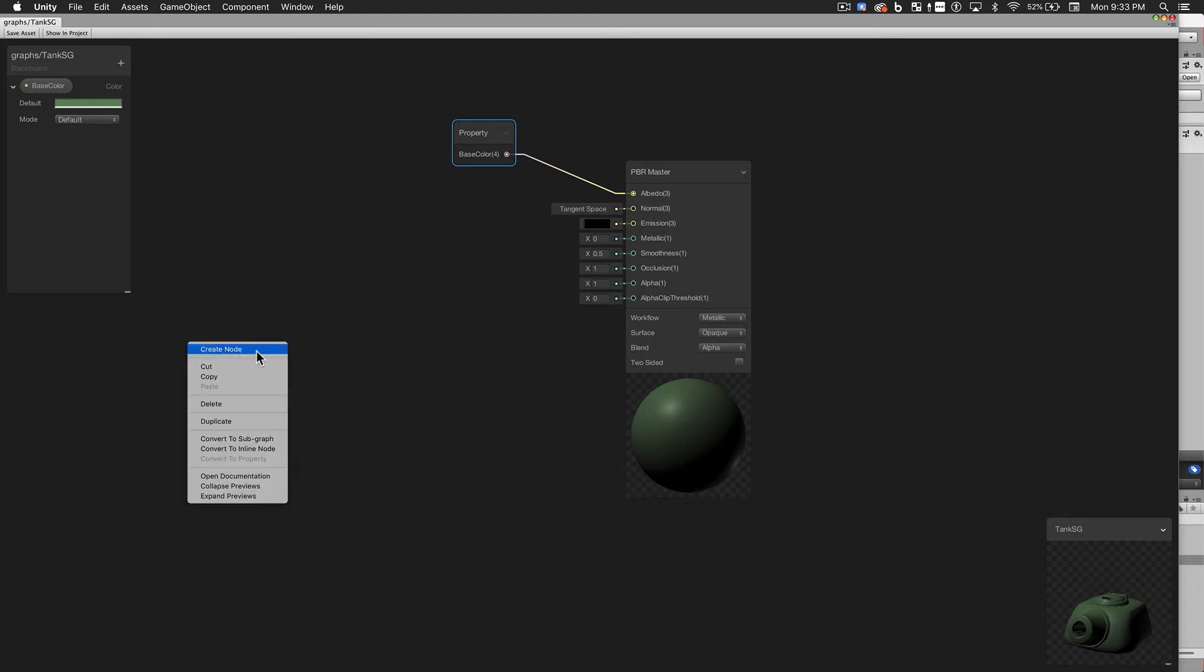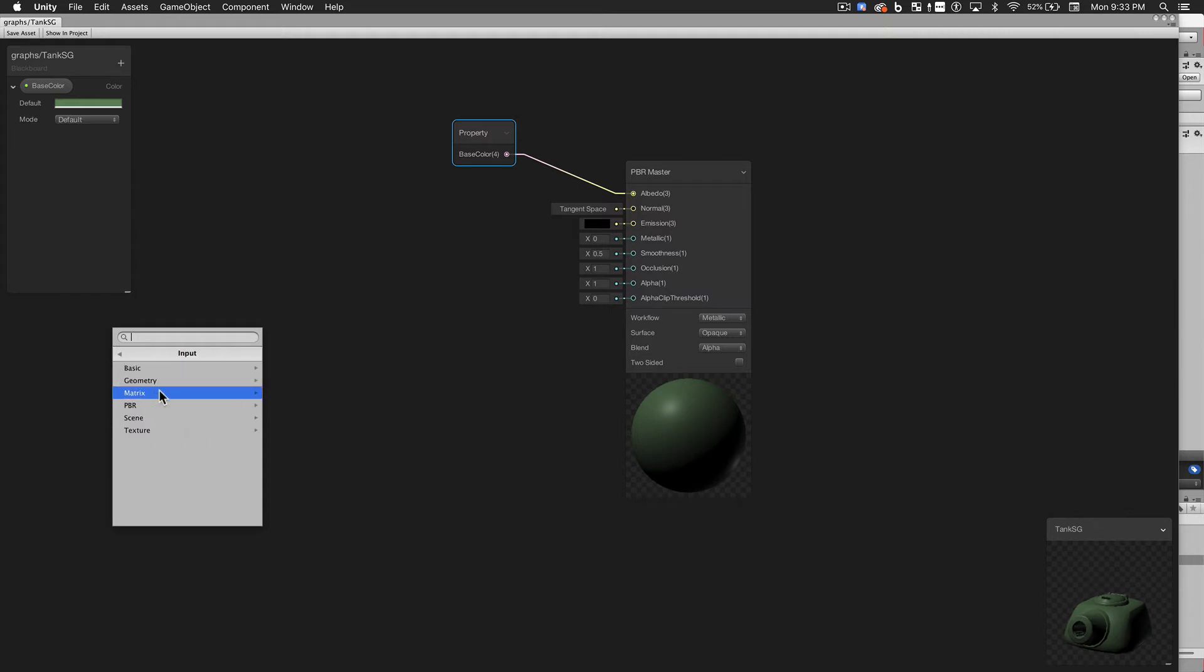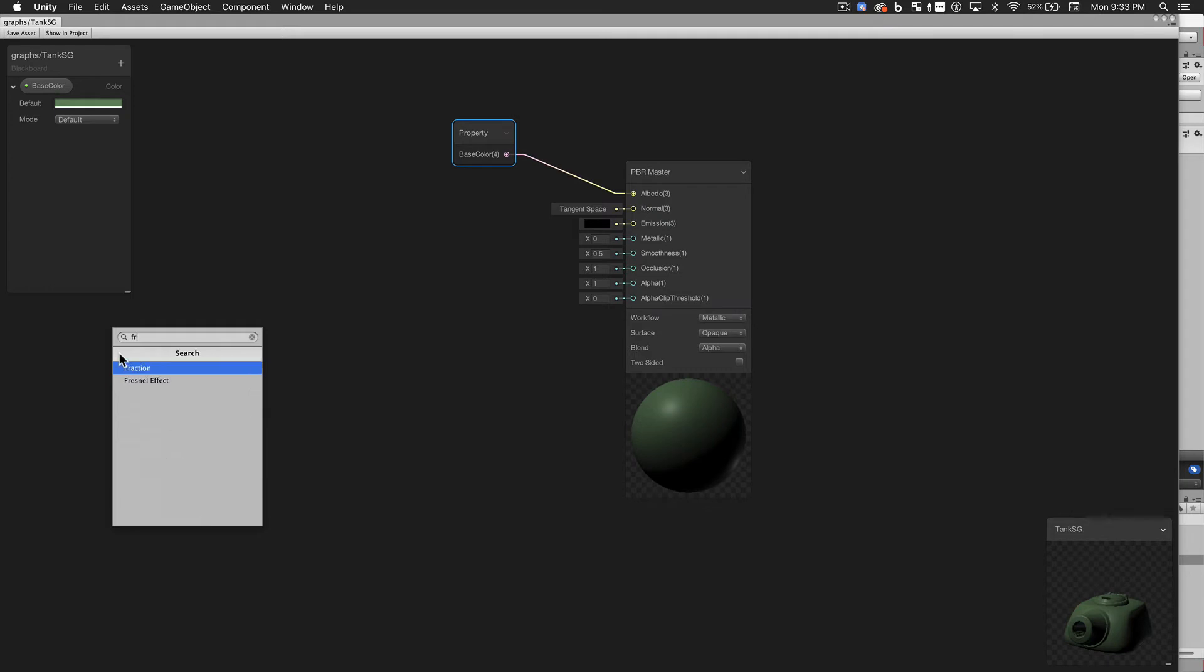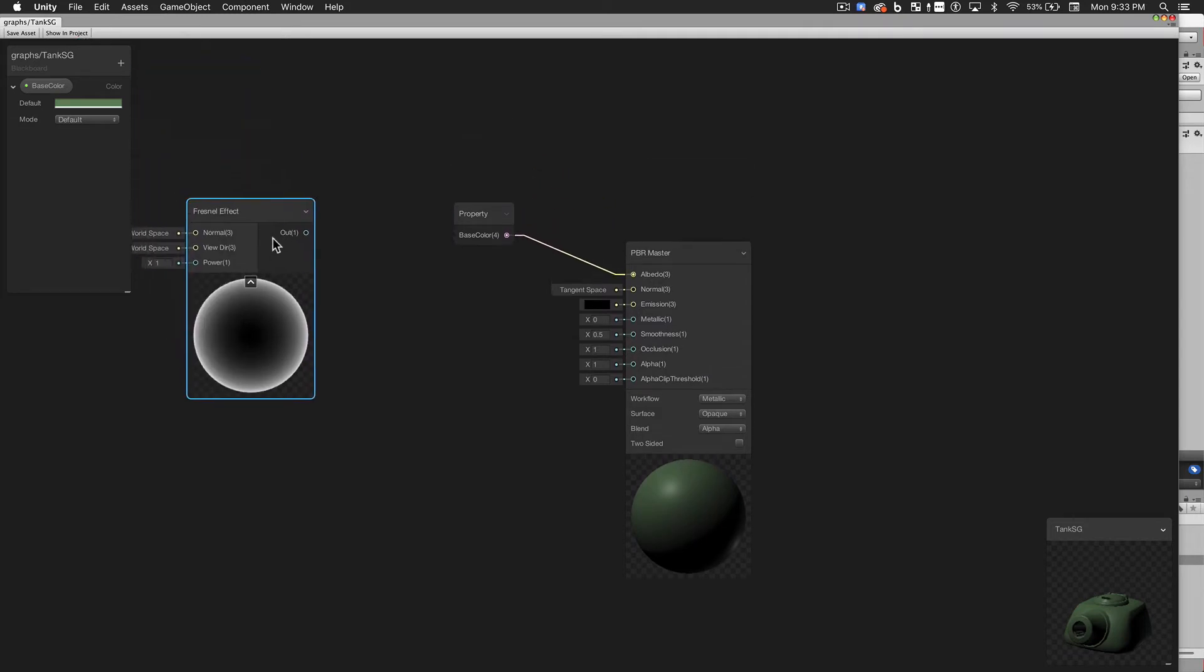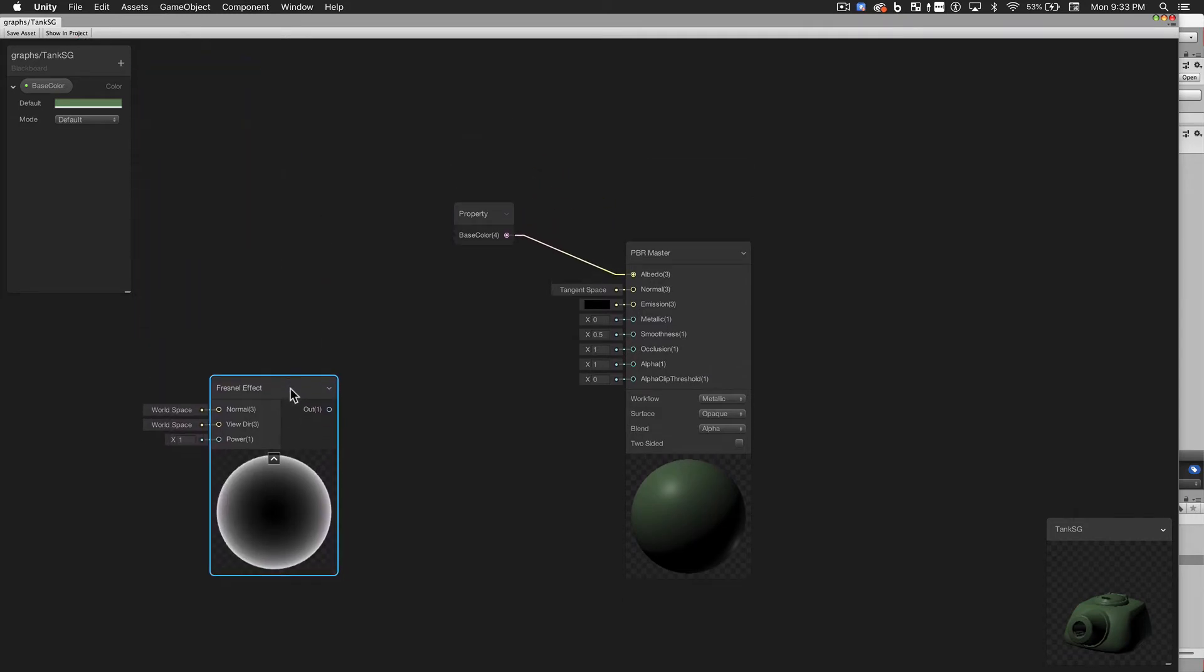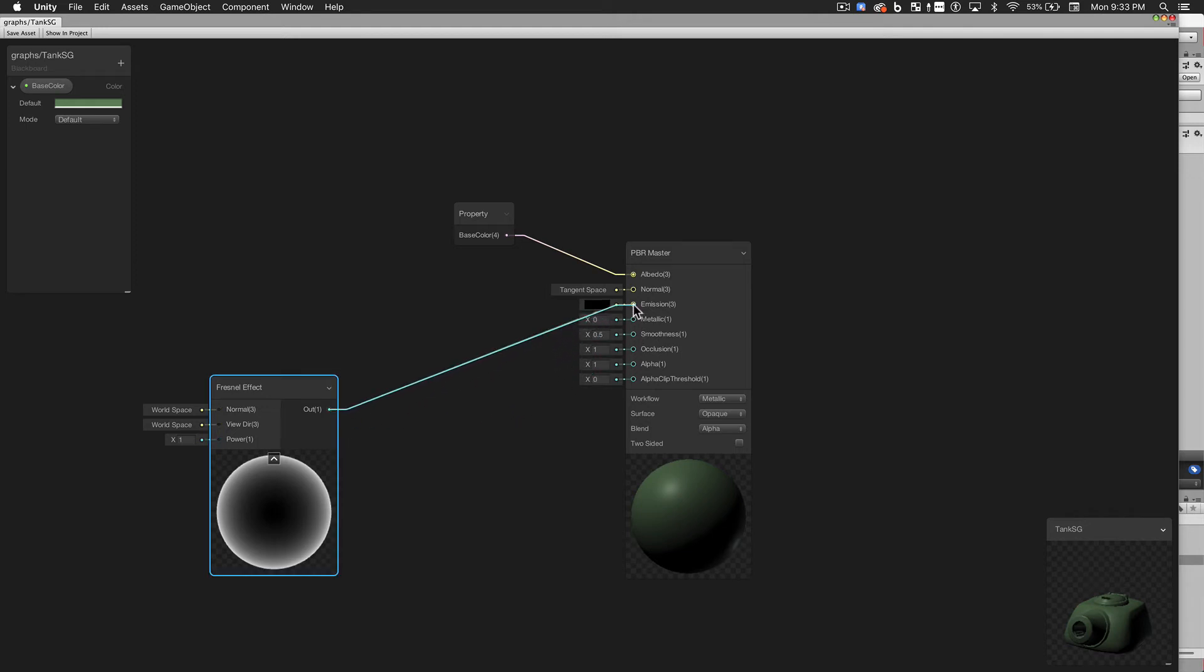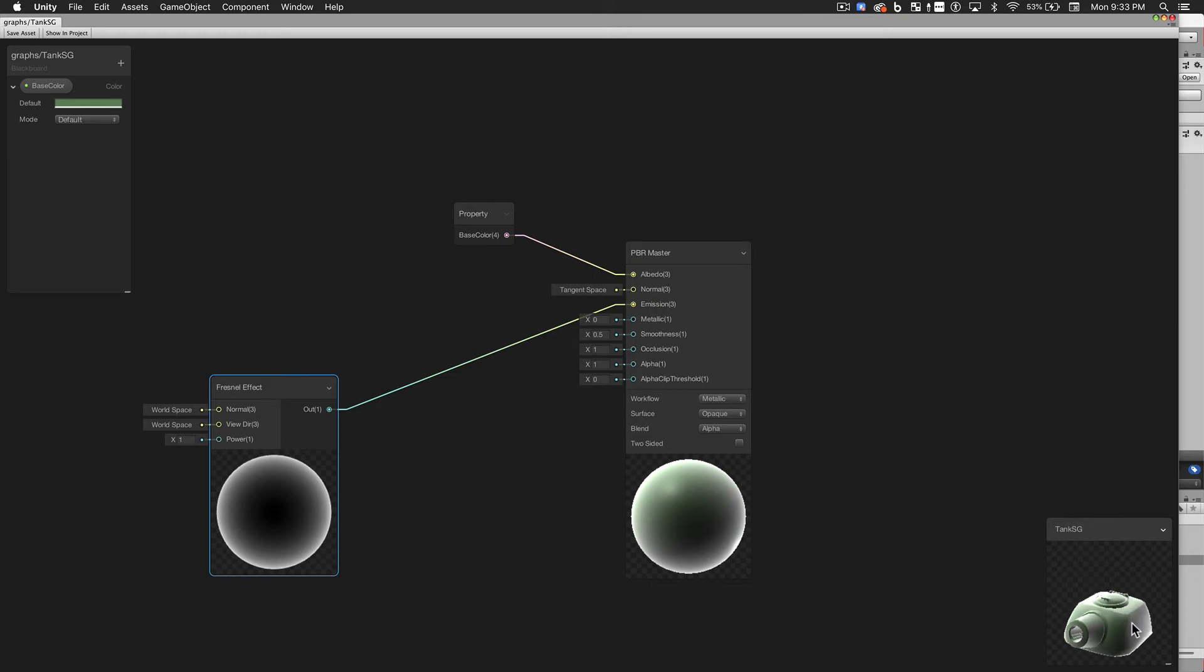The real power of Shader Graph comes from all the nodes you can use to design your materials. The nodes menu provides many different materials in different categories. You can also use the search field. I'm going to search for the Fresnel effect. The output of a Fresnel node is going to be a value between 0 and 1, where 0 indicates that the surface of your mesh is pointed directly at the viewer, and a value of 1 indicates that the surface is pointed perpendicular to the user. If we connect the output of our Fresnel node to the emissive color of our material, you get a rim lighting effect, which will be great in helping us achieve the glow that we want.